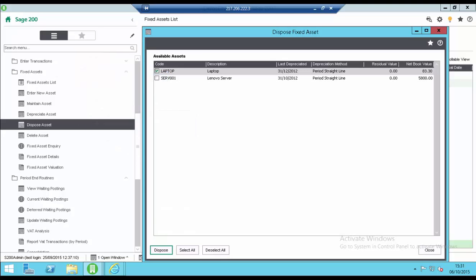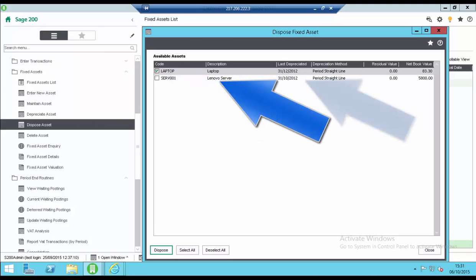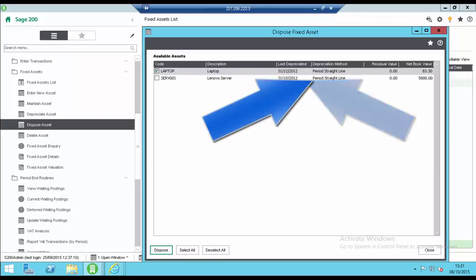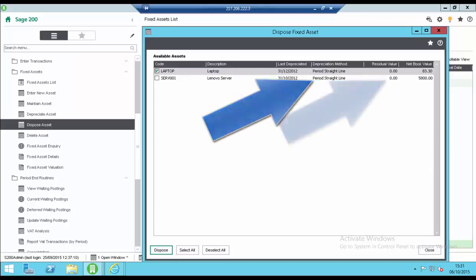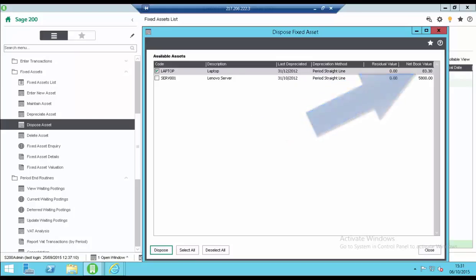A list of assets is displayed showing the code, description, last depreciated date, depreciation method, residual value and net book value. Only assets that still have some net book value are shown.